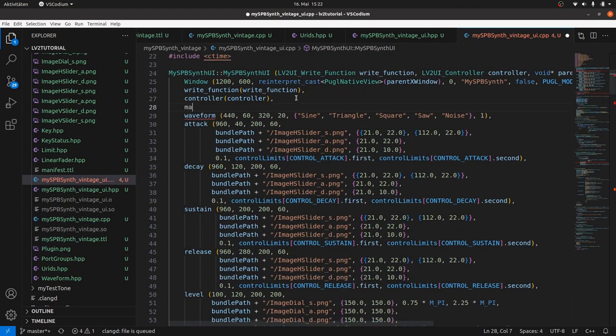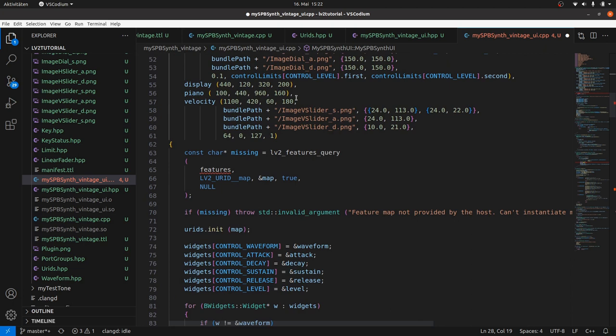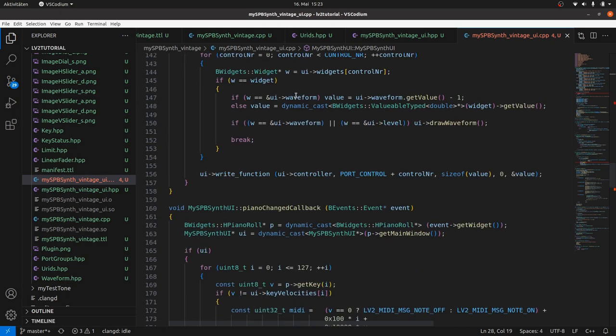And copy and paste the lv2 features query for map and URIDs init to the UI CPP file. Still have to initialize map with null pointer. Again red lines as features is still unknown.